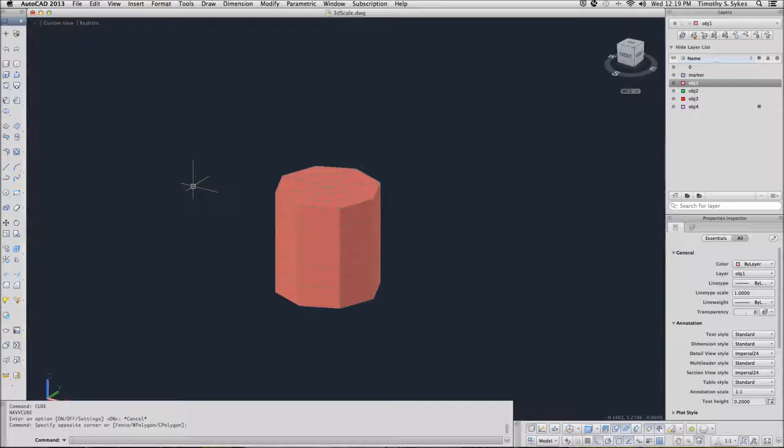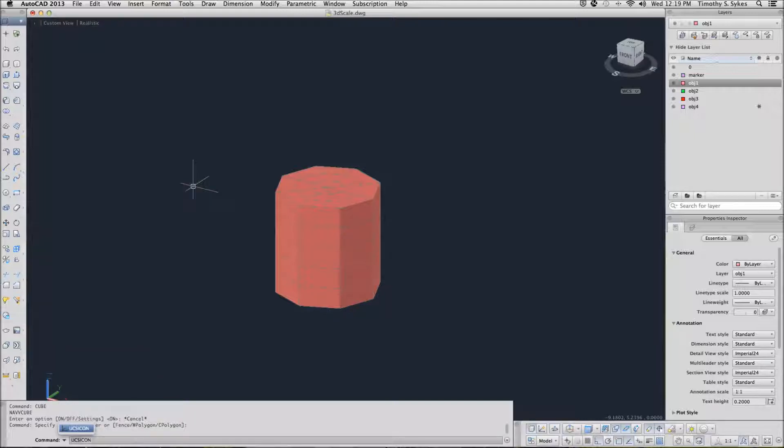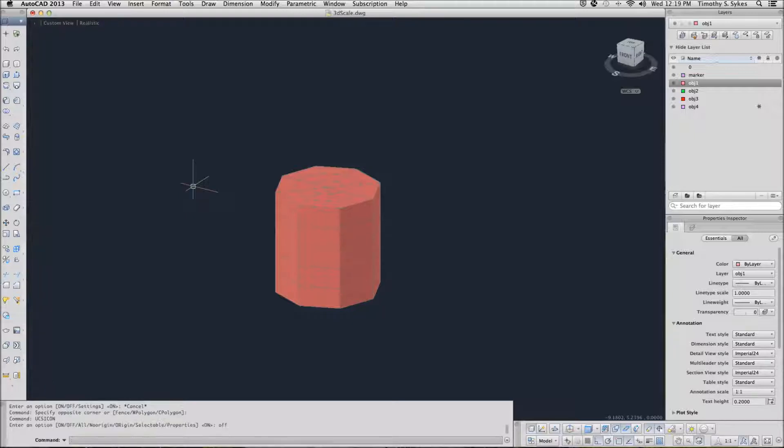I'm in the 3D Scale drawing file in the Steps Less Than 34 folder. I will turn my UCS icon off for purposes of our exercise.